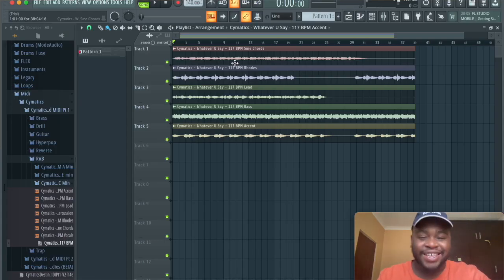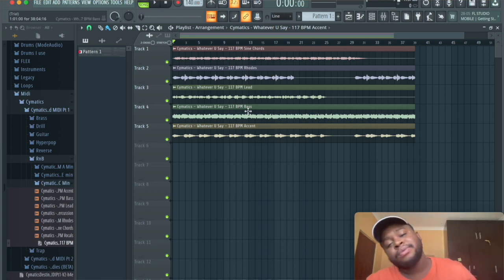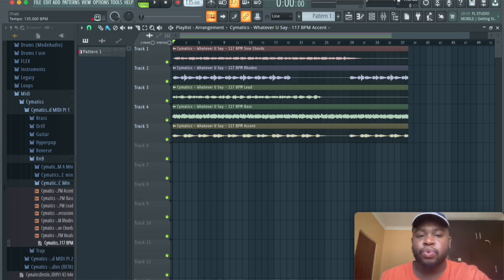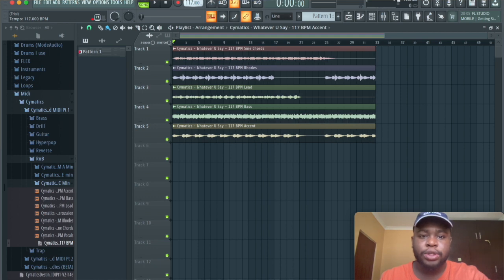As you can see, the waves are at 117 BPM and this is set to 140. So what we're going to do is we're just going to drag this down and let's hear what this sounds like.